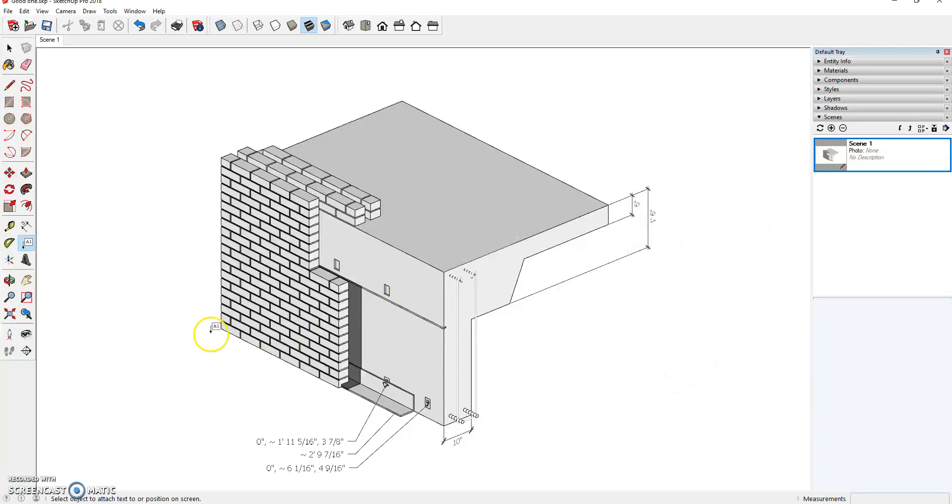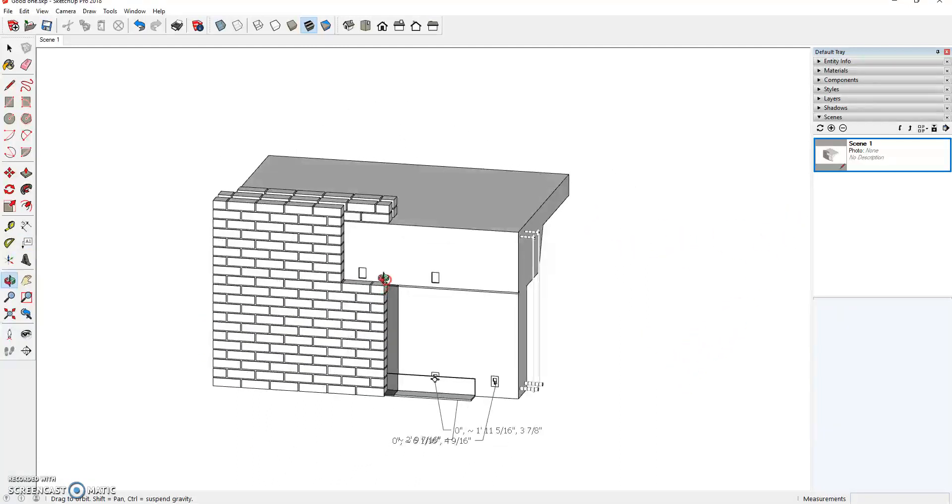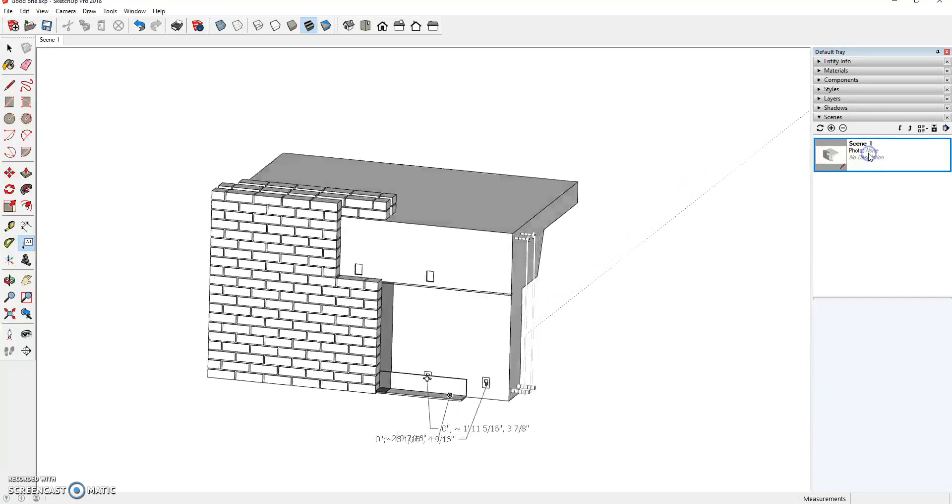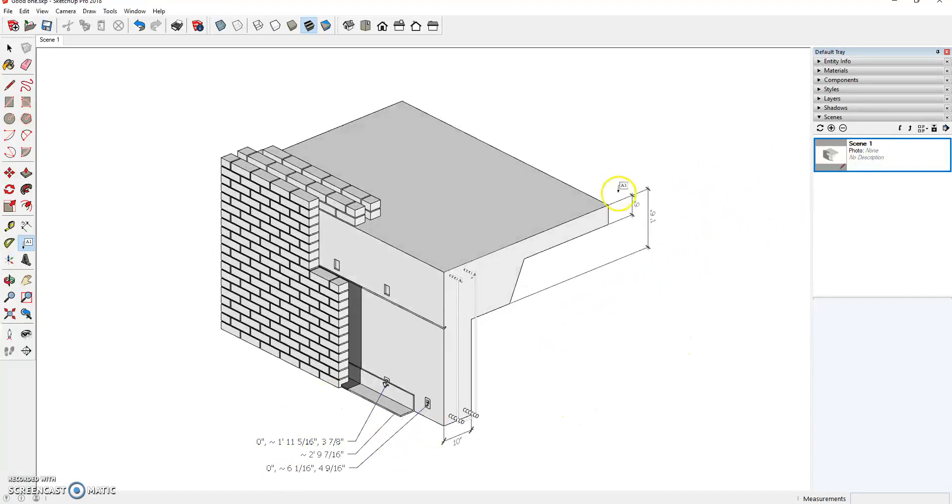And what I want to show you is that as you rotate, you can see that the notes and dimensions can get jumbled up. But that is why it's important to set the scene because now we can go right back to the scene and all my notes and dimensions are exactly where I left them.